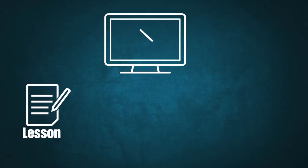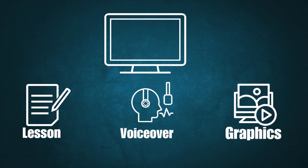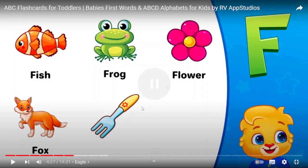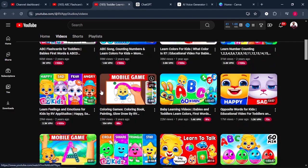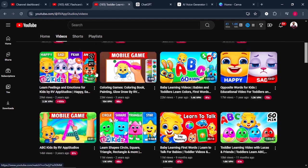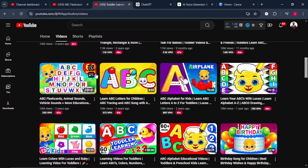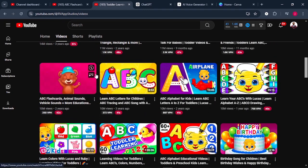What you need is a lesson, a voiceover, and some graphics to show up on the screen. When you look at this video carefully, it only has a letter they're talking about and some objects that start with that same letter. And when you look at their channel, they're getting millions of views just by creating these alphabet videos for kids.